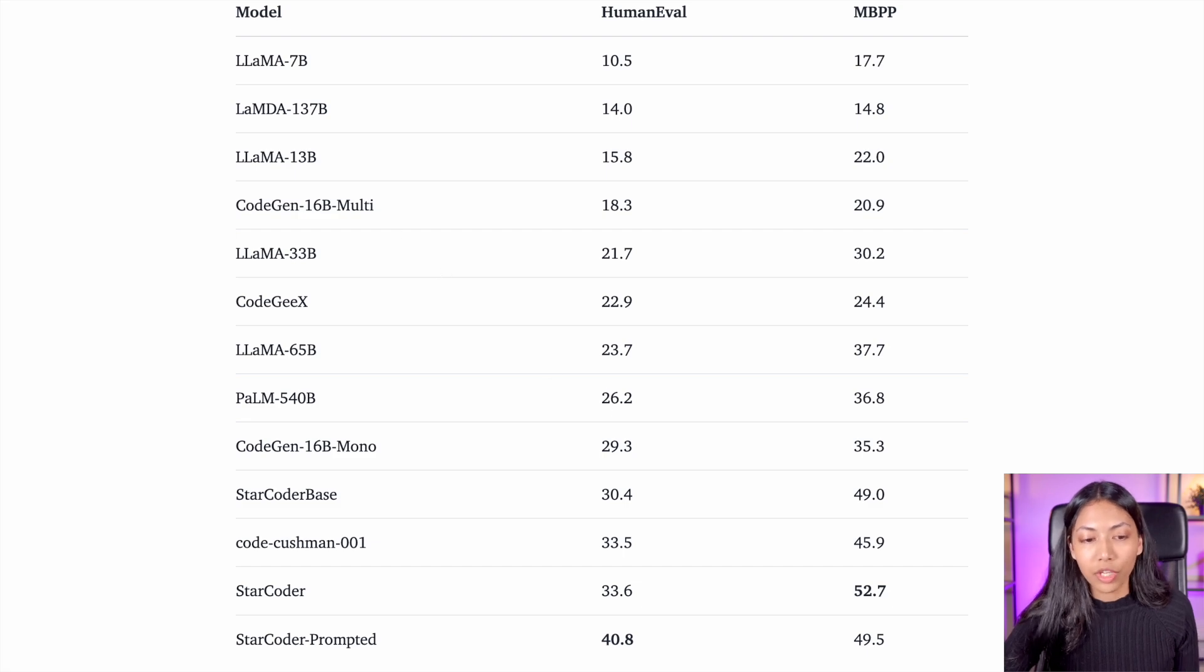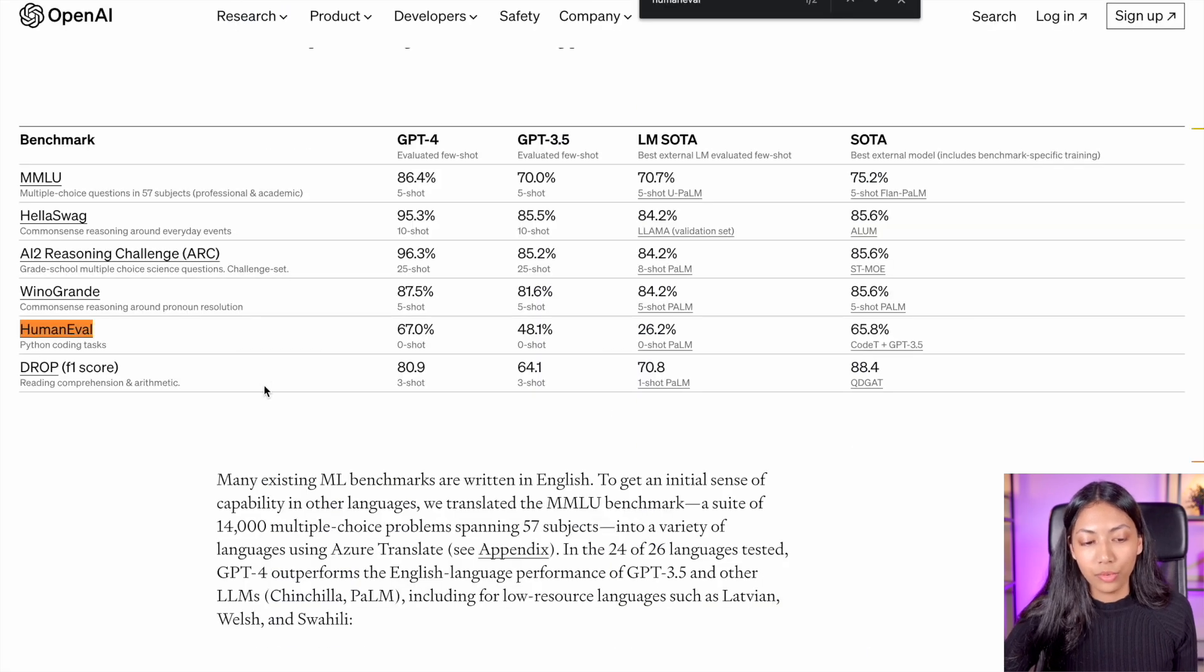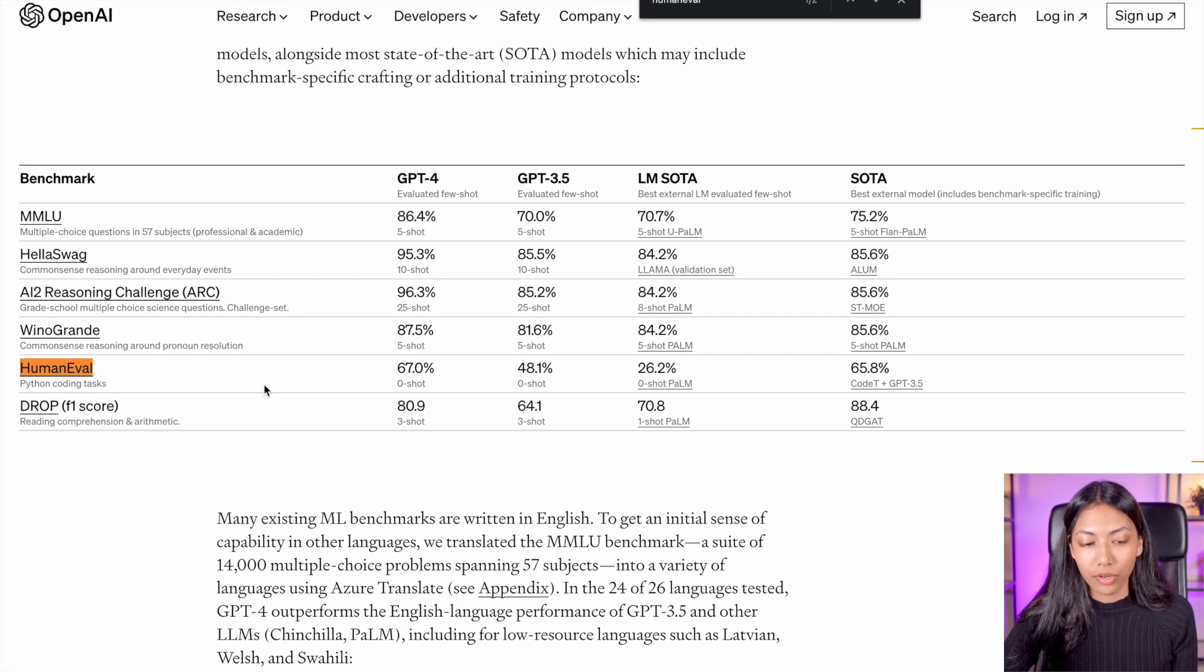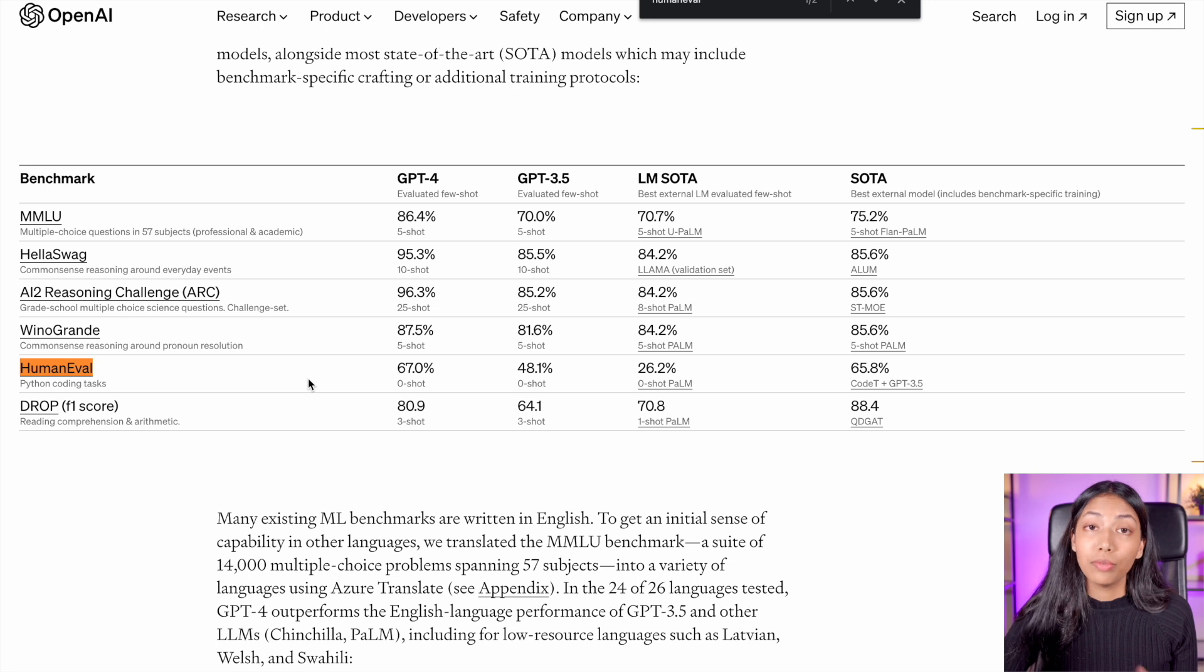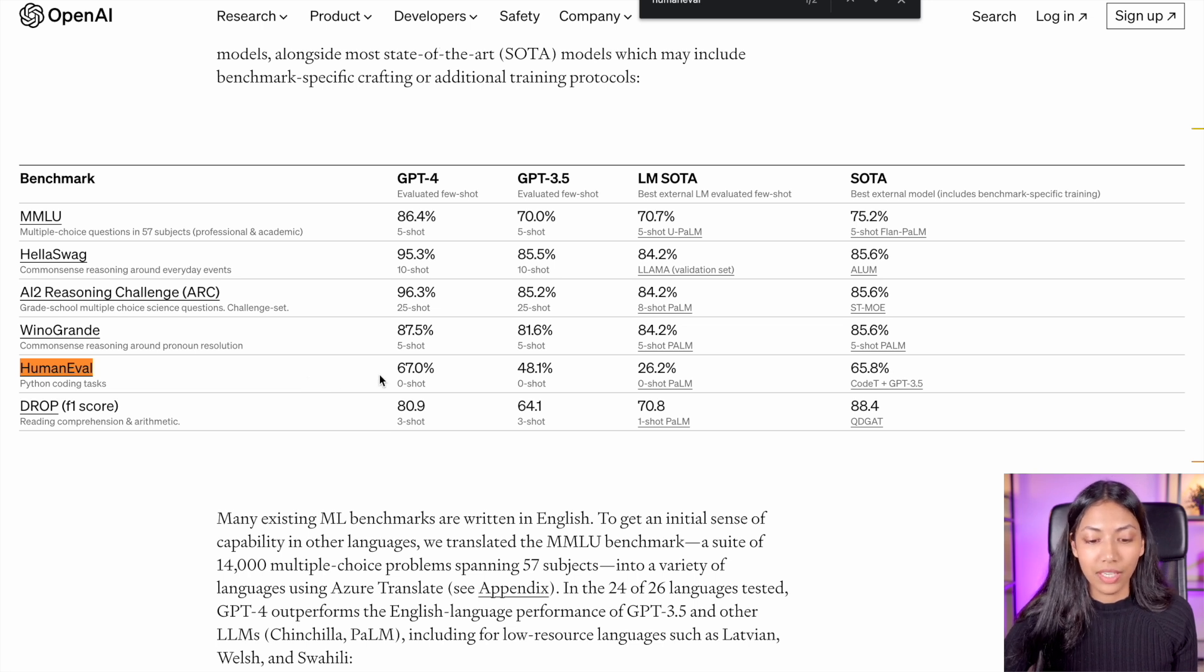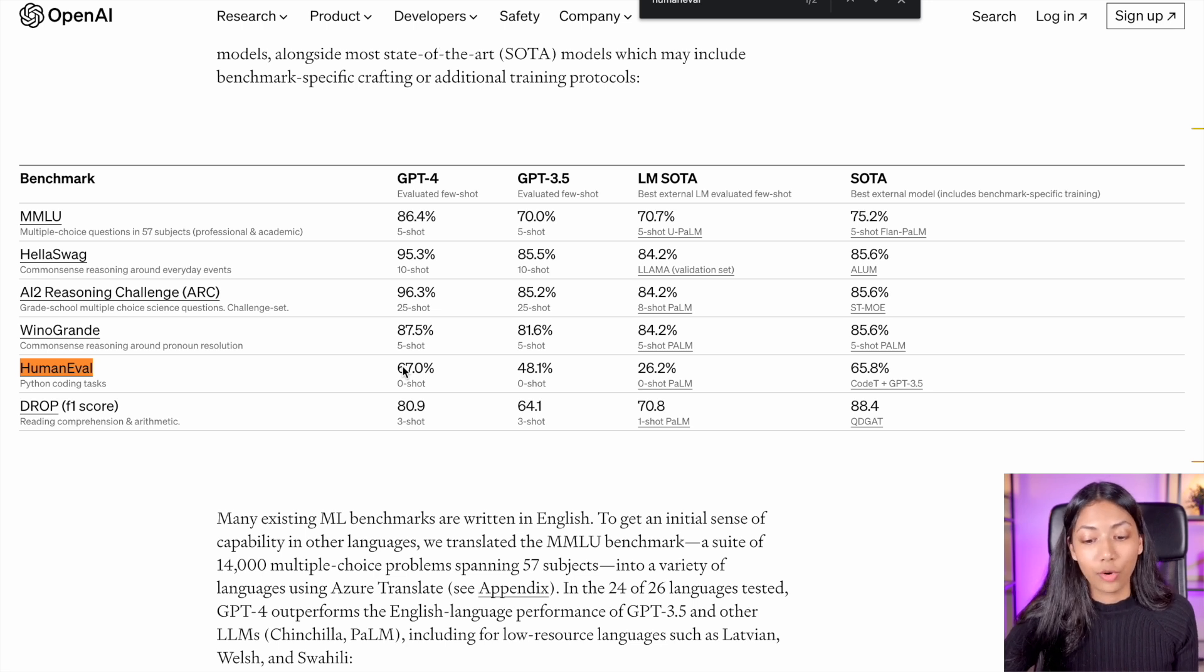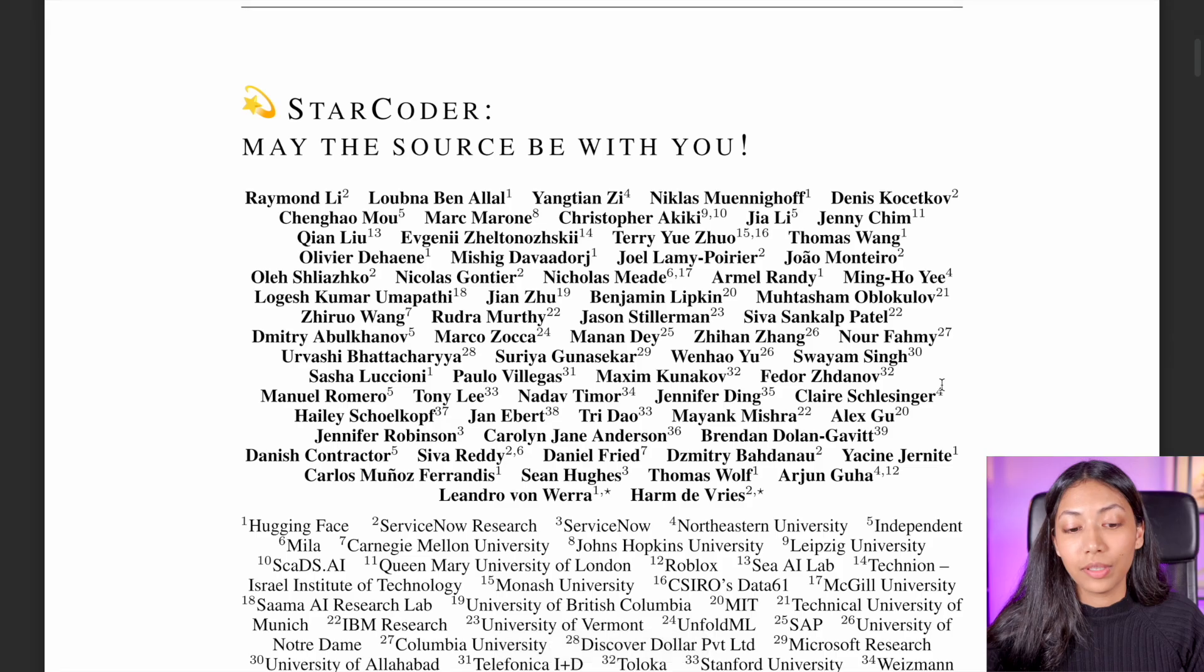However, when we compare it to something like GPT-4, on HumanEval Dataset, GPT-4 received a 67% score, which is also significantly larger than StarCoder. So this is something to note.